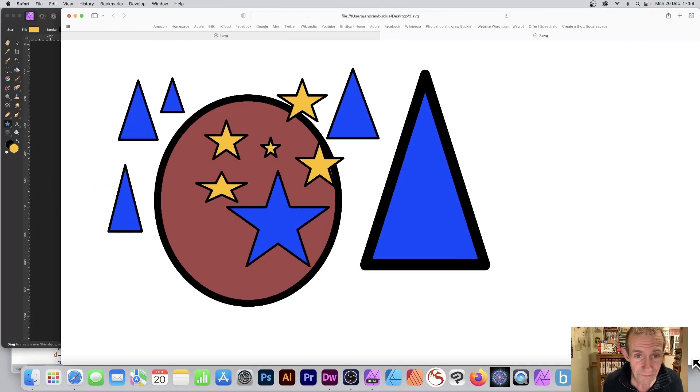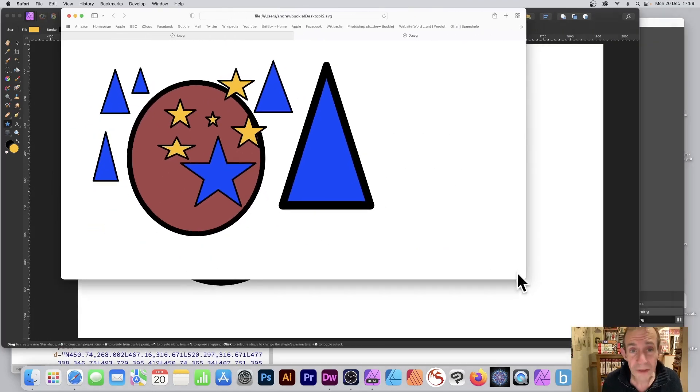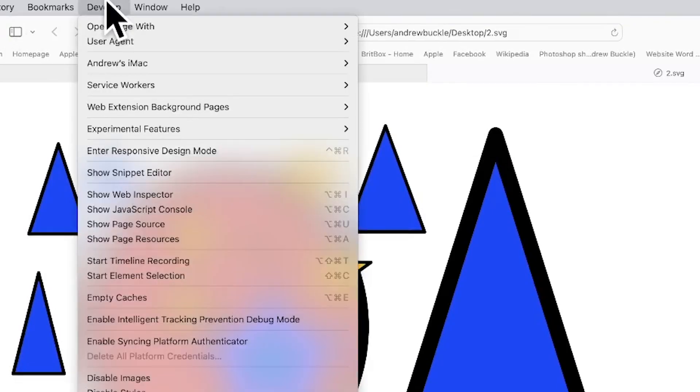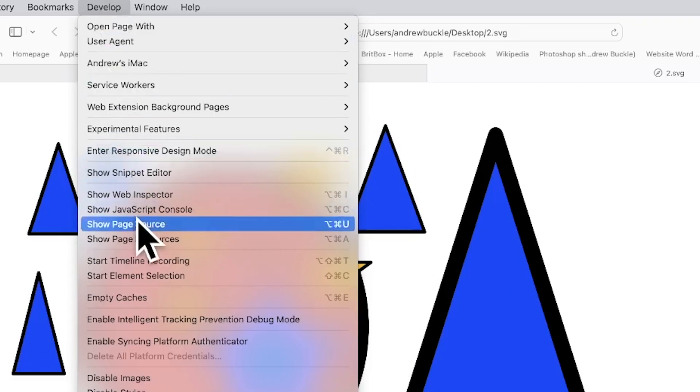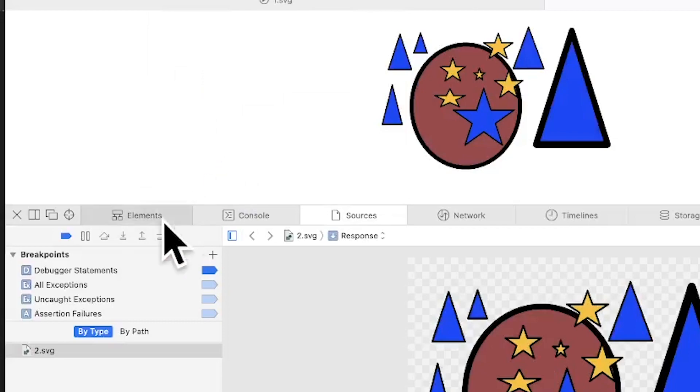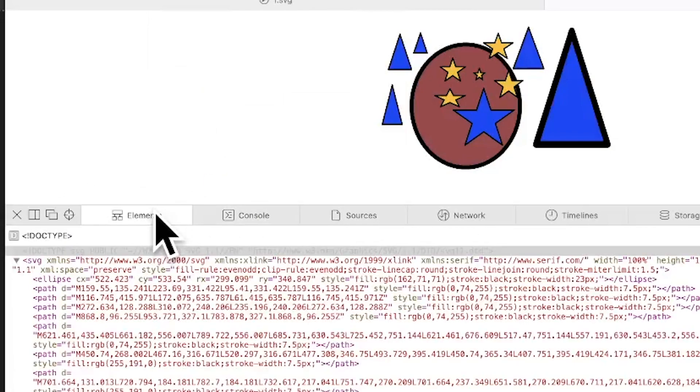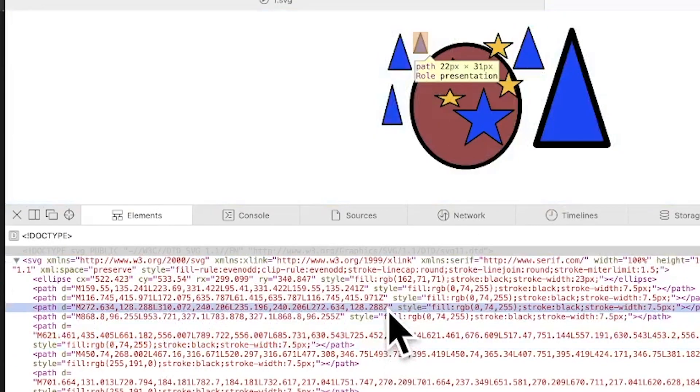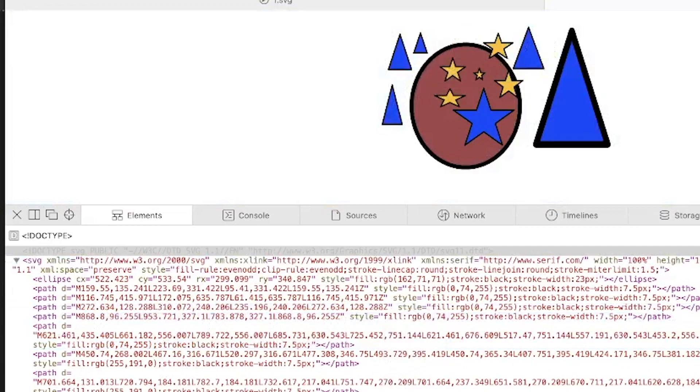Also, you can tweak it as well. You can actually view it—you can just go here in Develop and just go down to Show Page Source. That's the thing you need, Show Page Source. And you go through these, and you can see the code there. And of course, you can tweak it in a text pad, Notepad, whatever you've got.